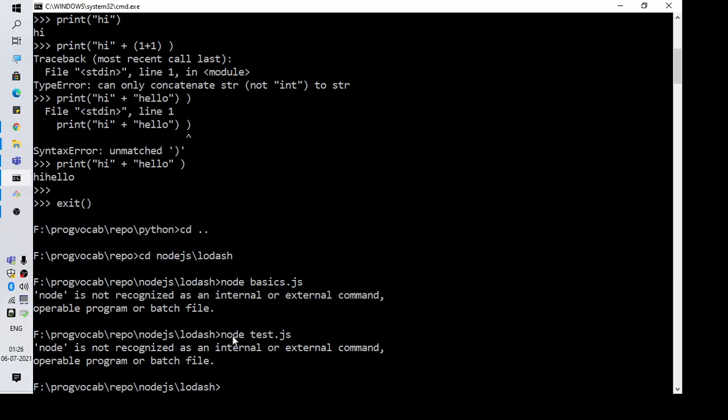The command I'm using is node and then the file. I have installed Node.js in my PC and I have created a small program and I'm going to call that using this command node test.js, but I am not able to execute it and I'm getting this error.